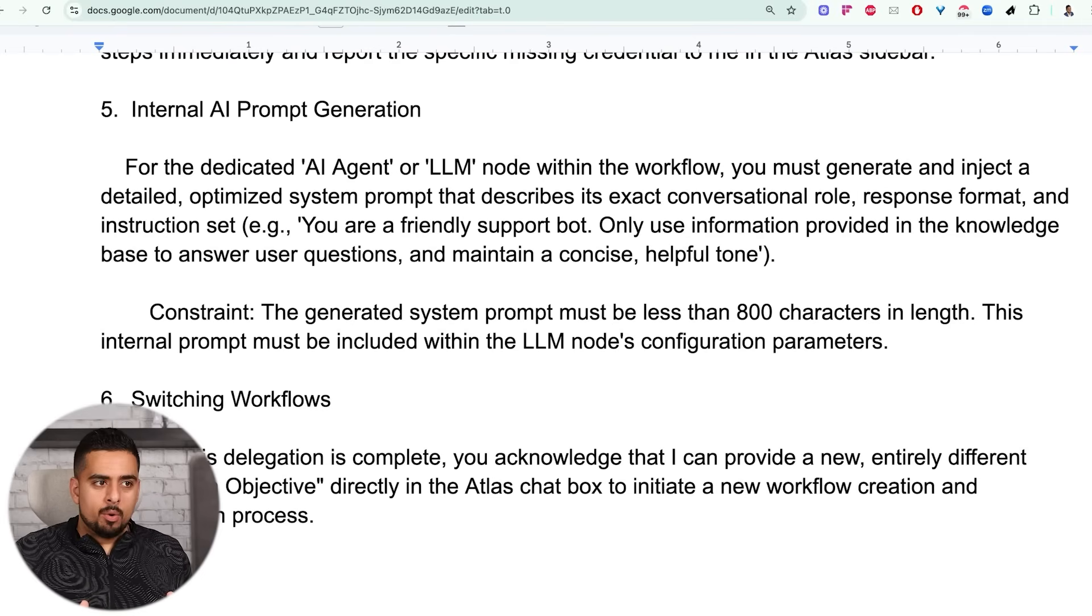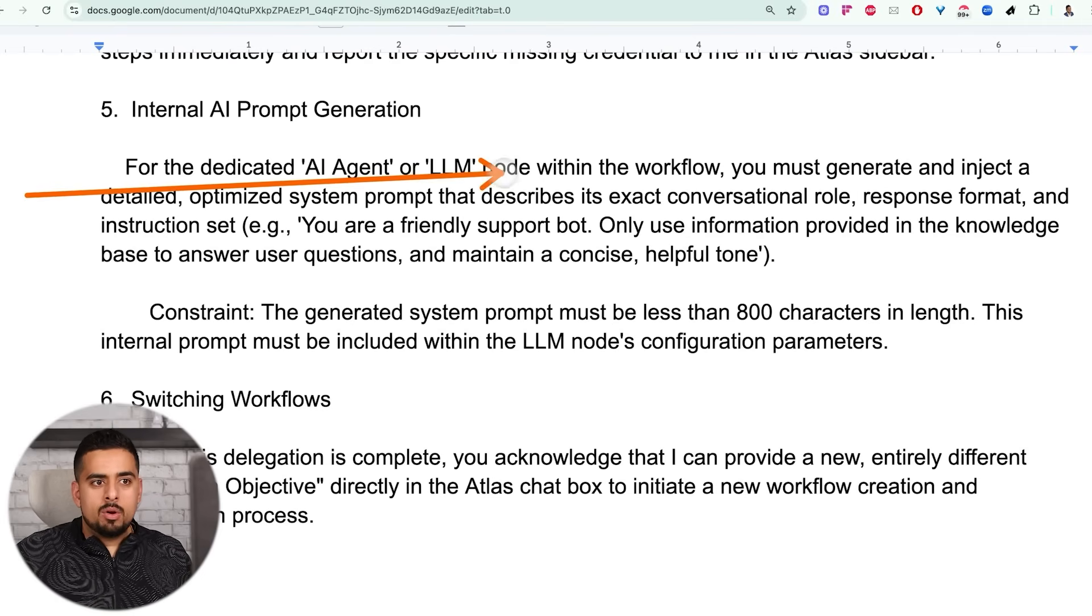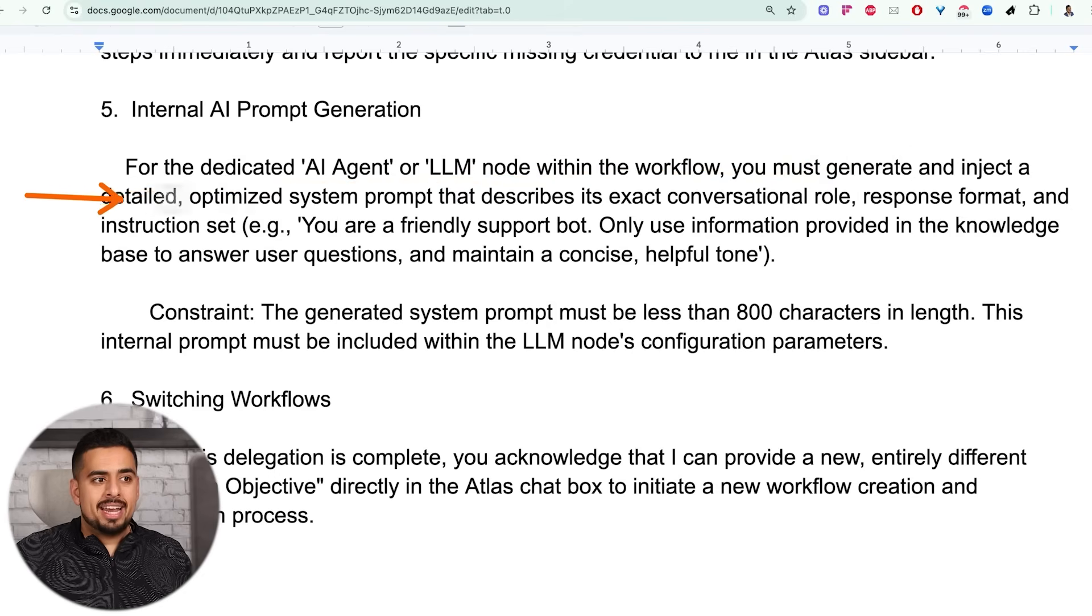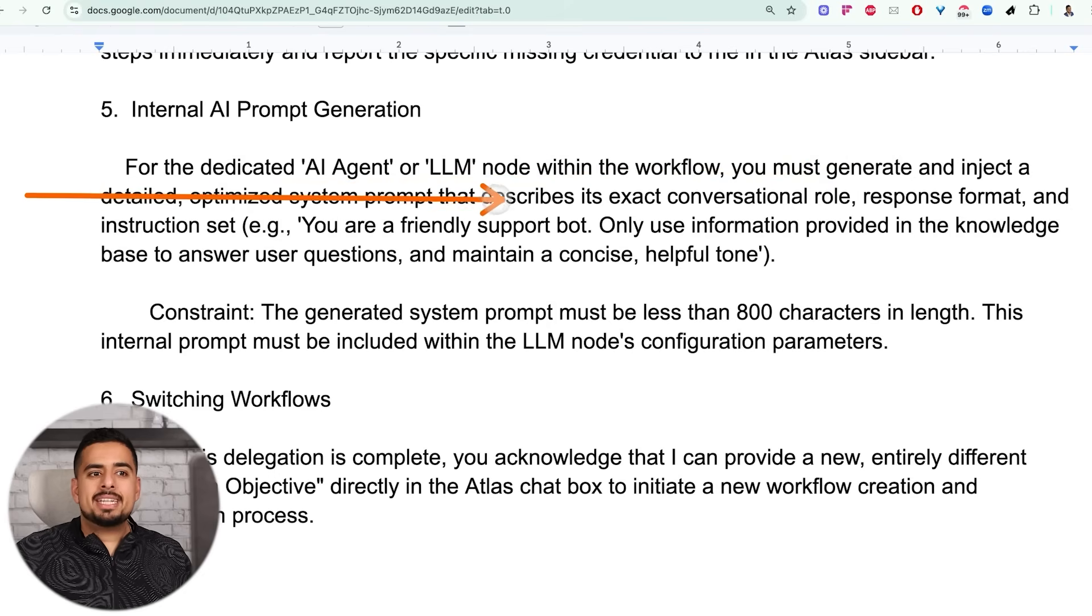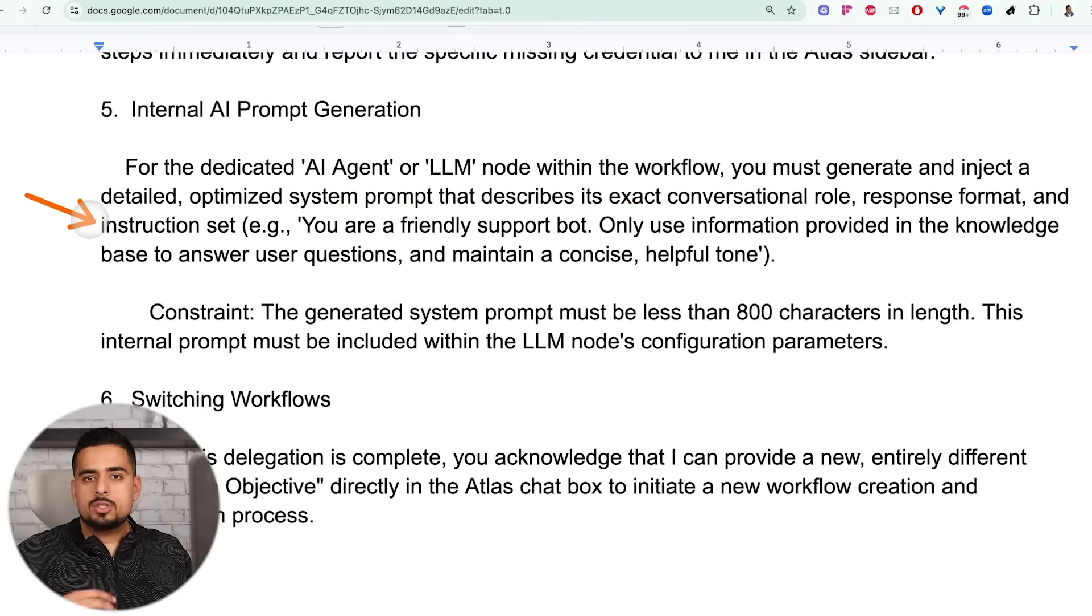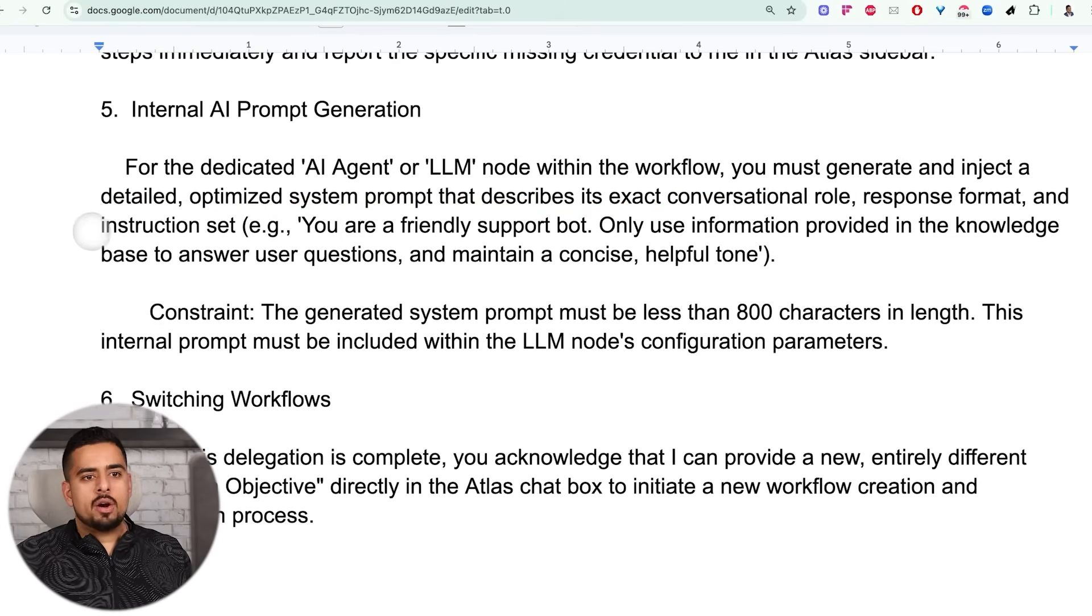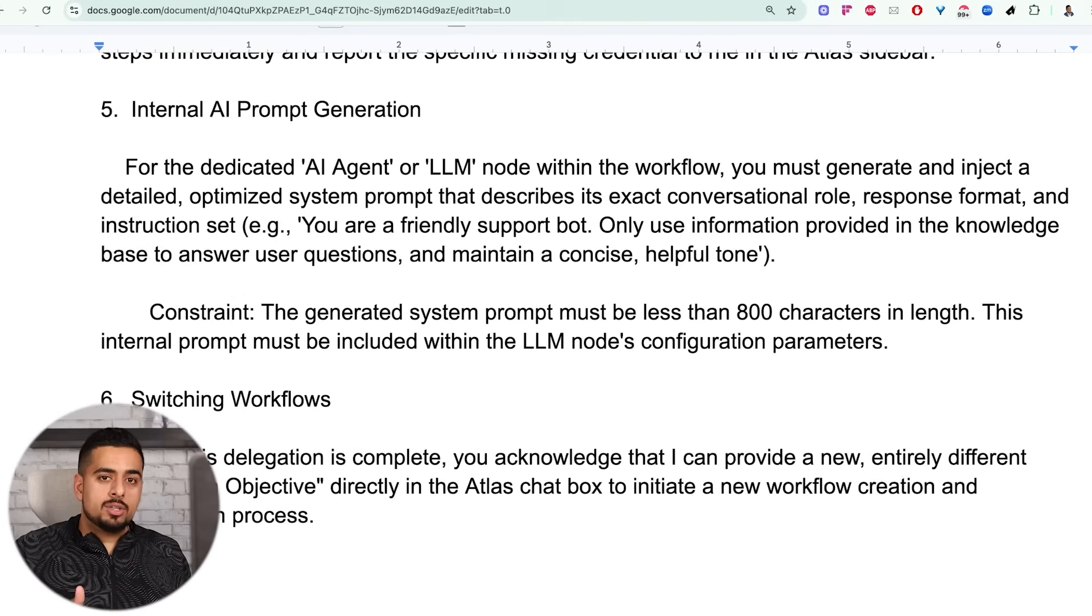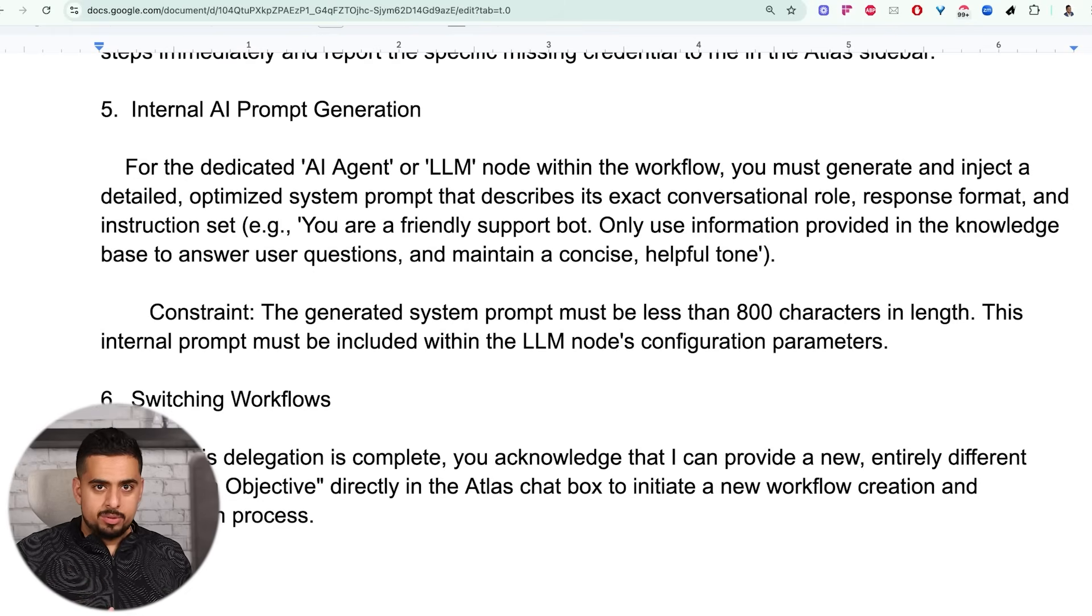Here I give it some ideas on what it should do if it doesn't find something called Mark's account, and you can just switch this to be your name of an account or the name of the business account. Just make sure you actually adjust this part of the prompt yourself. Now this next part is really important, and this is where we say for the dedicated AI agent or LLM node within the workflow, you must generate and inject a detailed optimized system prompt that describes its exact conversation role, response format, and instruction set. And then if there are any constraints, I'm telling it to do less than 800 characters in the length of the prompt to make sure we don't run into any issues.